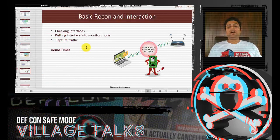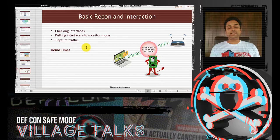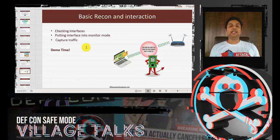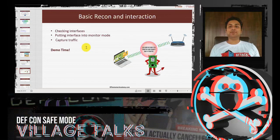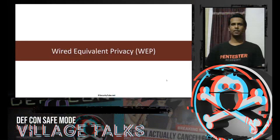I'll now pass it over to my colleague Jaswin, who will go through the WEP part. Then I'll meet you again when we discuss WPA2-PSK and WPA2-Enterprise.